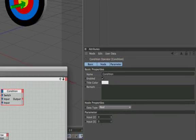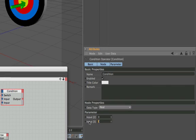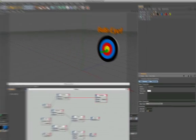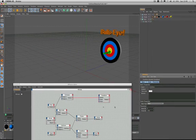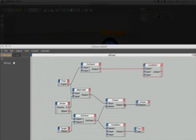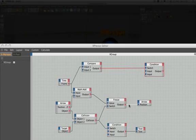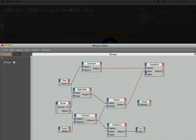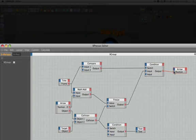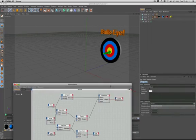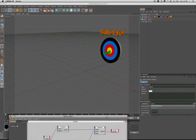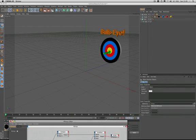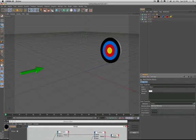So we need to set up input 3 as minus 400 which is of course the start position of the arrow. The next thing to do is break this connection here, because we need to pass the output of the freeze node through the input 2 of the condition. And then connect the output of the condition to the input of the arrow.